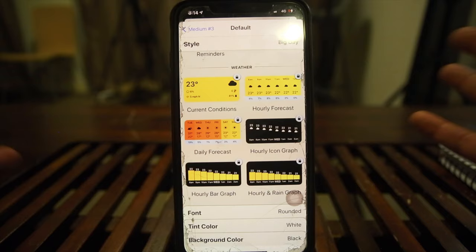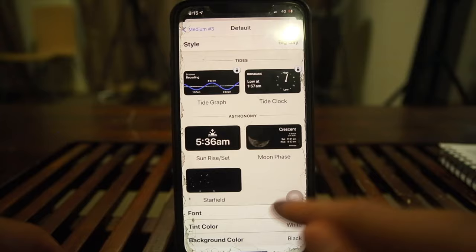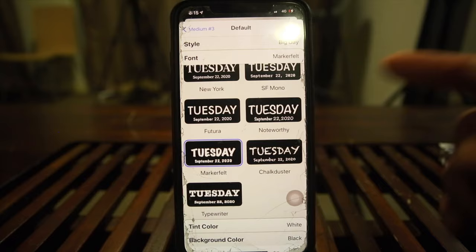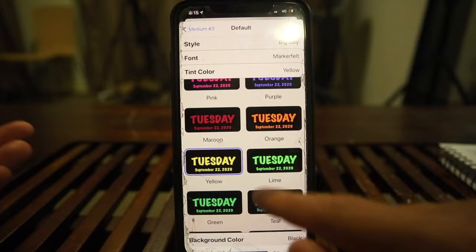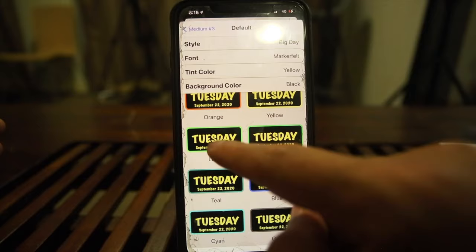The weather feature costs money, but I'll show you another way to get weather. You can also choose your font — for example, displaying 'Tuesday' however you want your home screen to look. You can set the color — let's go yellow so it pops — and the background as well. There are a lot of options so you can go through and customize it however you like.